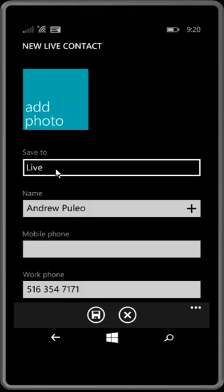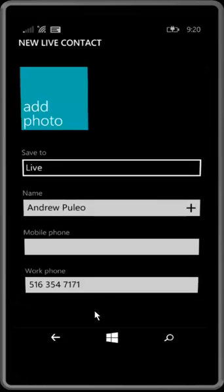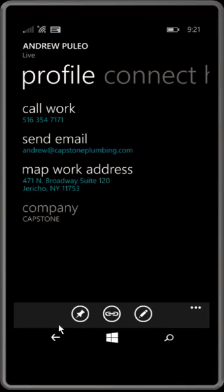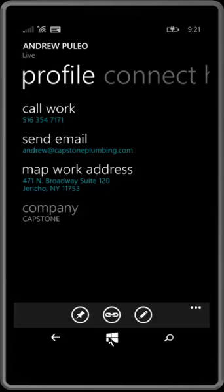You can add it, in this case, to my live account contacts. And we'll double check.